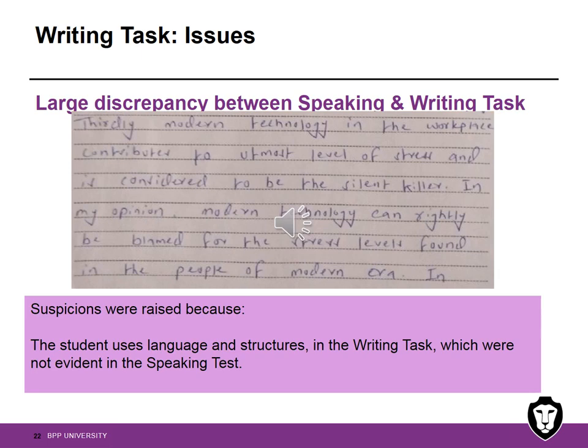In this next example, suspicions were raised because the student uses language and structures in the writing test which were not evident in the speaking test. If we look at the text: 'Thirdly, modern technology in the workplace contributes to utmost level of stress and is considered to be the silent killer.' Quite nicely put — but the student isn't really able to produce the same complex sentences in the speaking test.